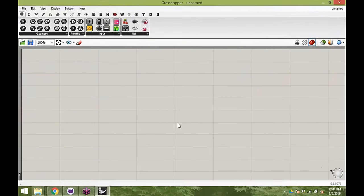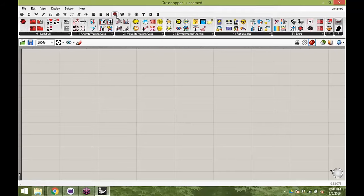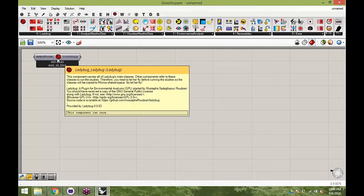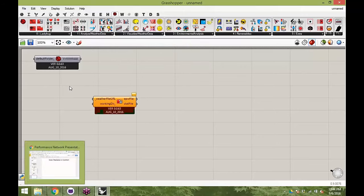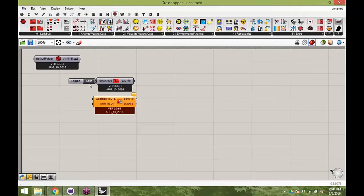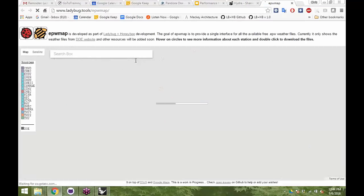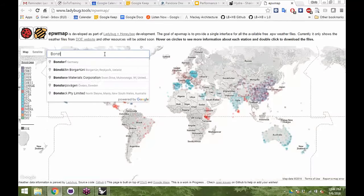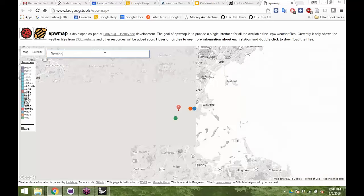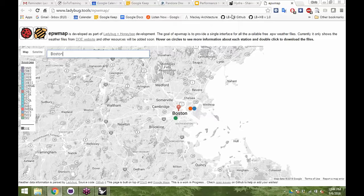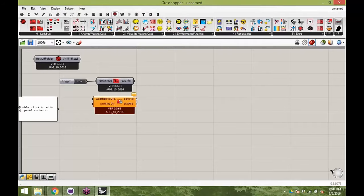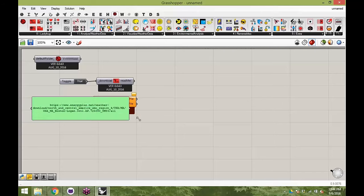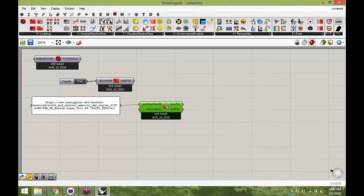I'm going to start with a completely blank Grasshopper file. Like all our Ladybug files, I'm going to drag and drop the Ladybug component and bring in an EPW file. I'm going to pick Boston because that's where I am, but you should feel free to pick your own city — different cities will give you different interesting results. I'm just going to copy the URL into a panel. This should all be review by this point.